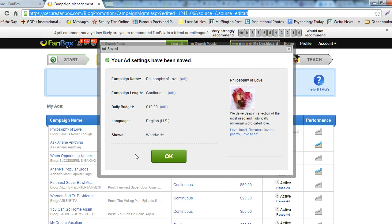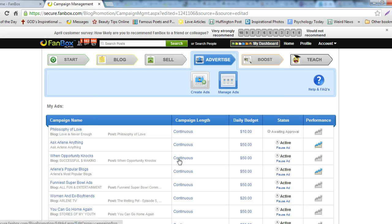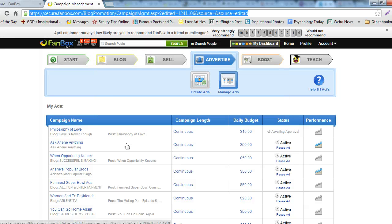An Ad Saved box will pop up. Verify the information and click the OK button. That is how to create an ad from someone's blog.